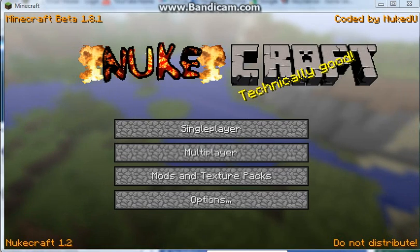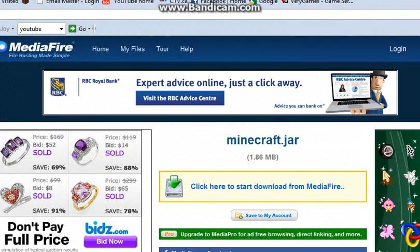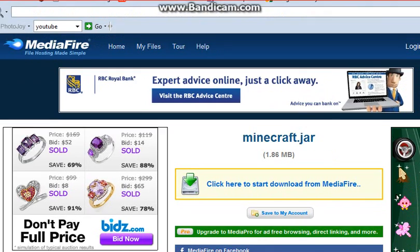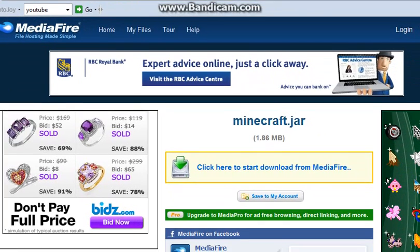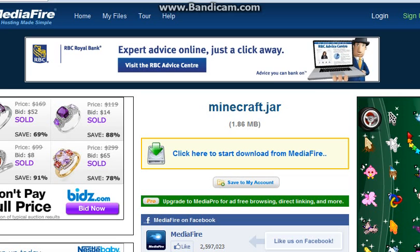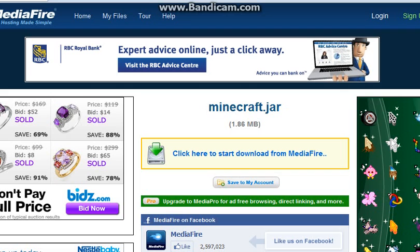First what you're gonna wanna do is go to this website — I'll put the link in the description — and you're just gonna wanna start the download from Mediafire. I already have this installed, but trust me, it's safe and it won't give you any virus, malware, or trojans, or anything.